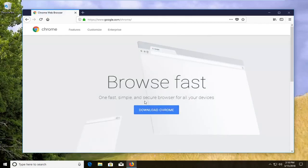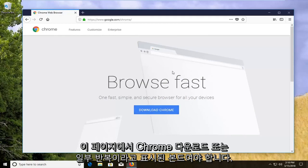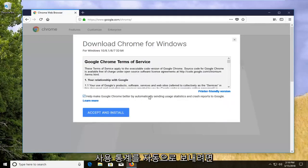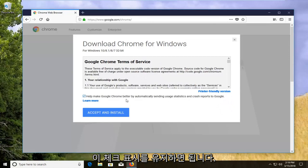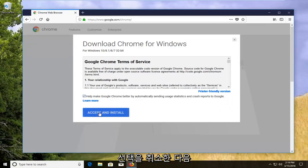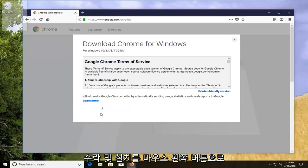There should be a button that says download Chrome or some iteration of that on this page. Left click on download Chrome. If you want to automatically send usage statistics, you can keep this checkmarked, otherwise you can uncheck it. Then left click on accept and install.